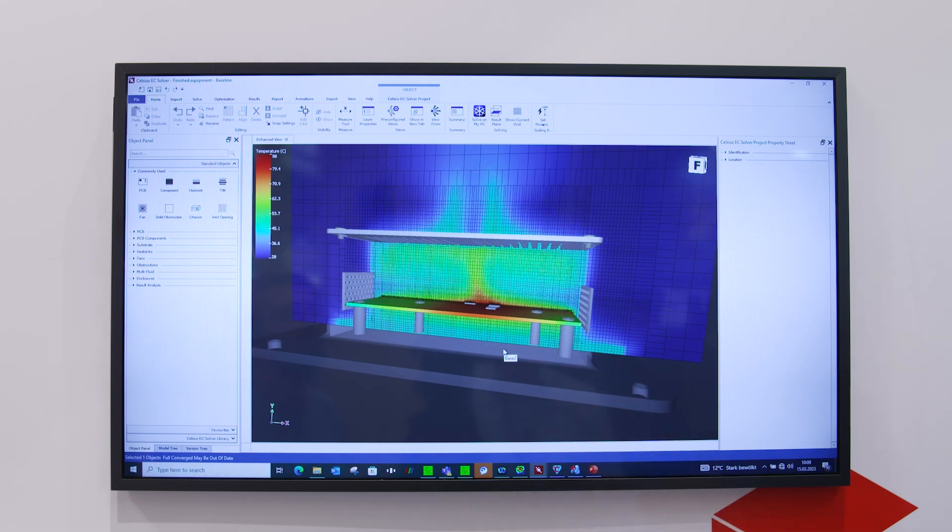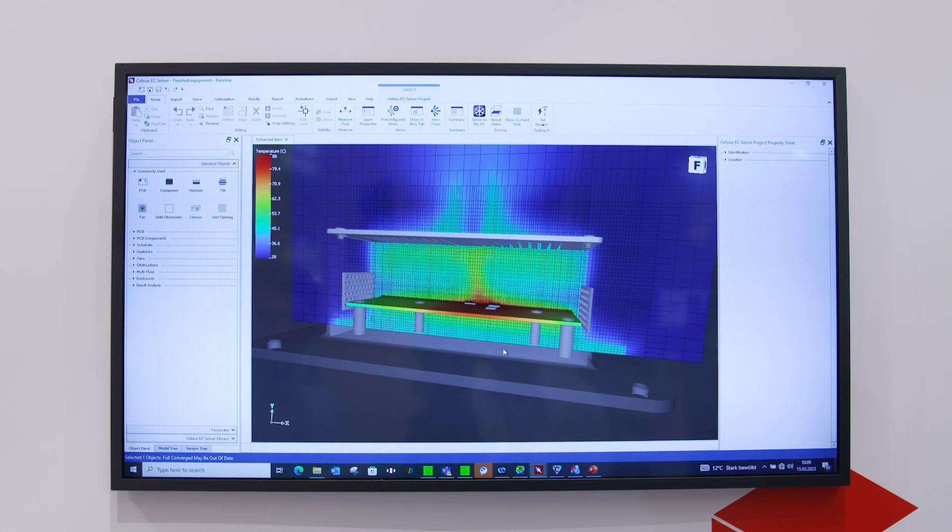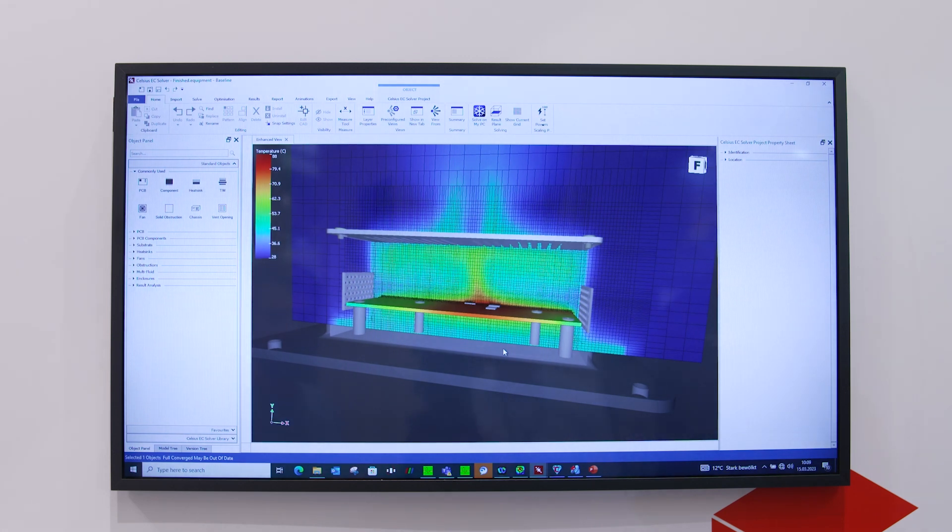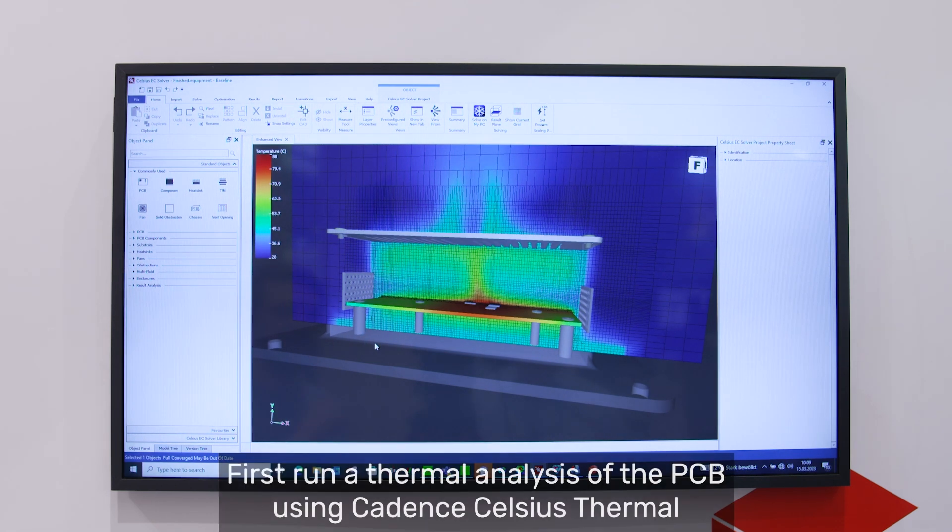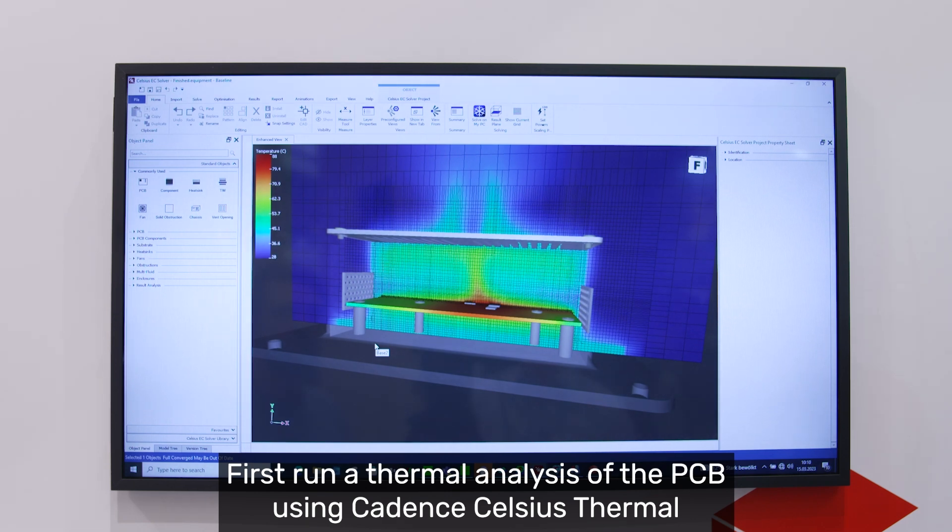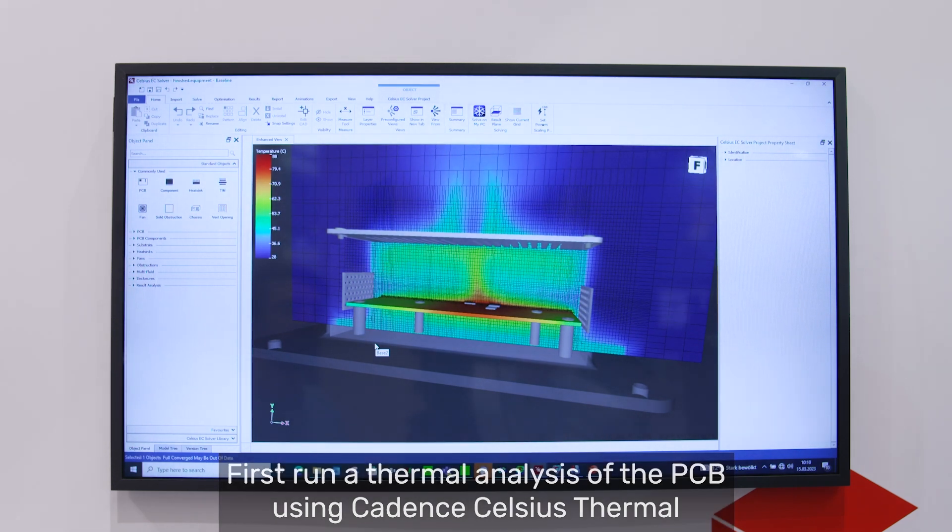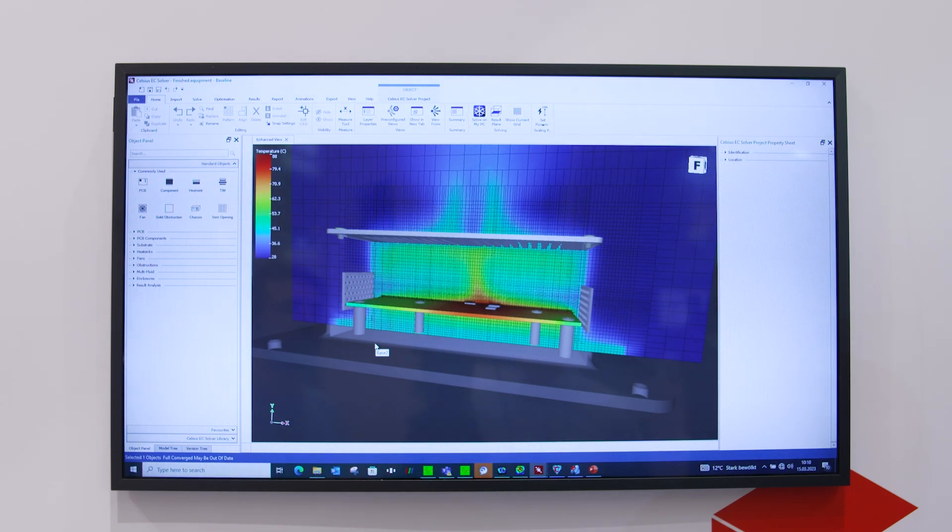Here you can see results from the Celsius EC CFD simulation including the board in the mechanical enclosure chassis. The board is connected to the chassis over screws. To reach this point, I'll start with the Celsius simulation because there we have prepared everything needed for the Celsius EC analysis.